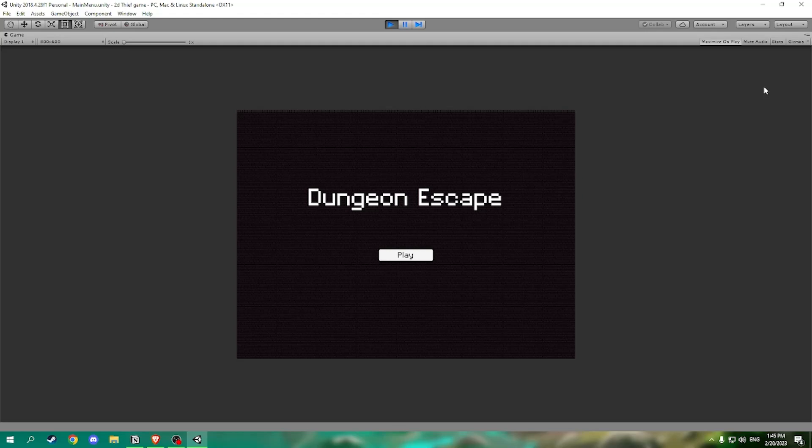Hello CS50G, I'm excited to present to you my final project for CS50G, Dungeon Escape.